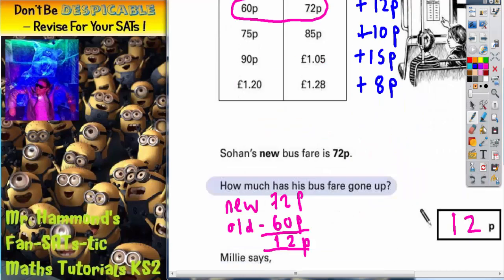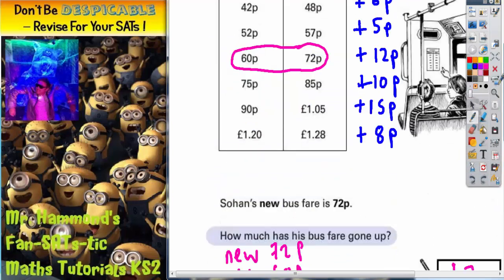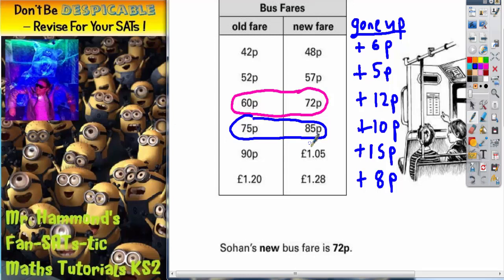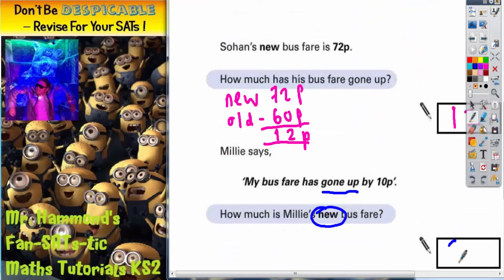So quick check at what we were asked for. Millie says her bus fare has gone up 10p. What is her new bus fare? Well, the only one that's gone up 10p is this one here, so that must be Millie's. Her new bus fare is 85p because that's the new one. If you write 75p in, you're not reading the question because that's the old bus fare. It asks for the new bus fare, so it's got to be 85p — and that's what you write in the answer box.